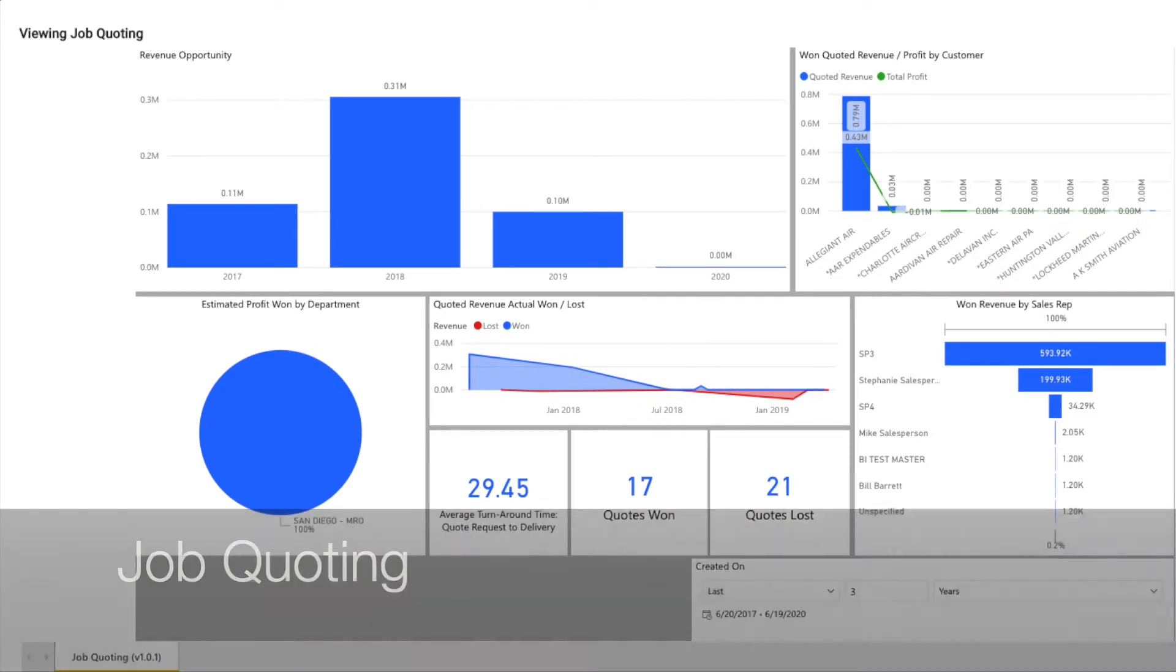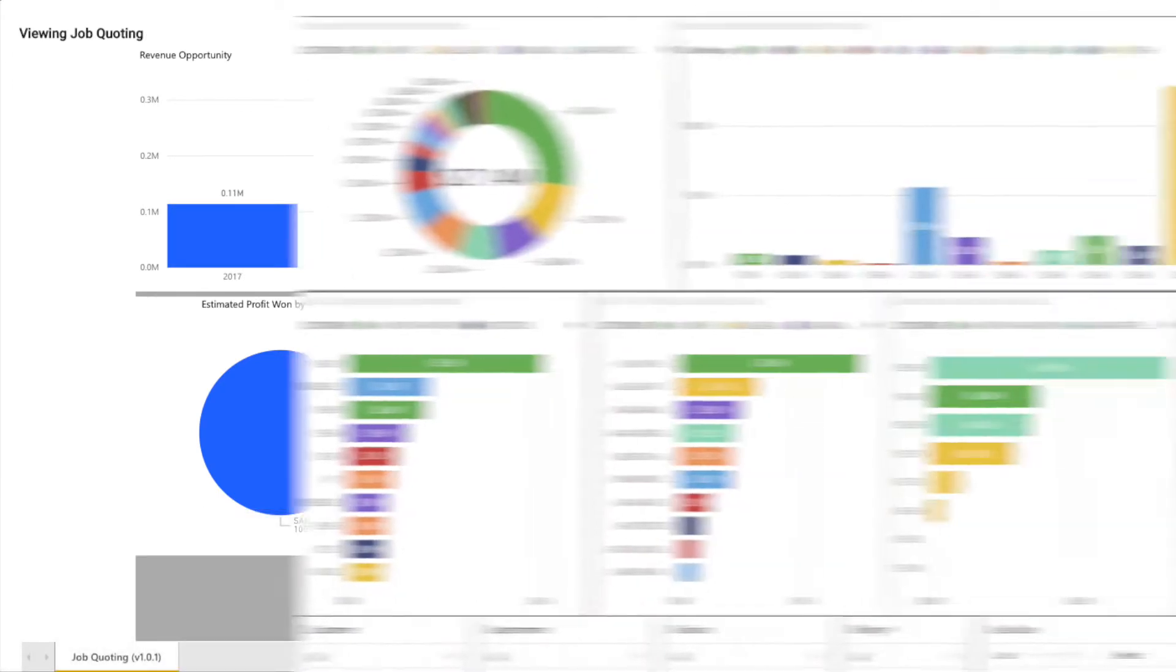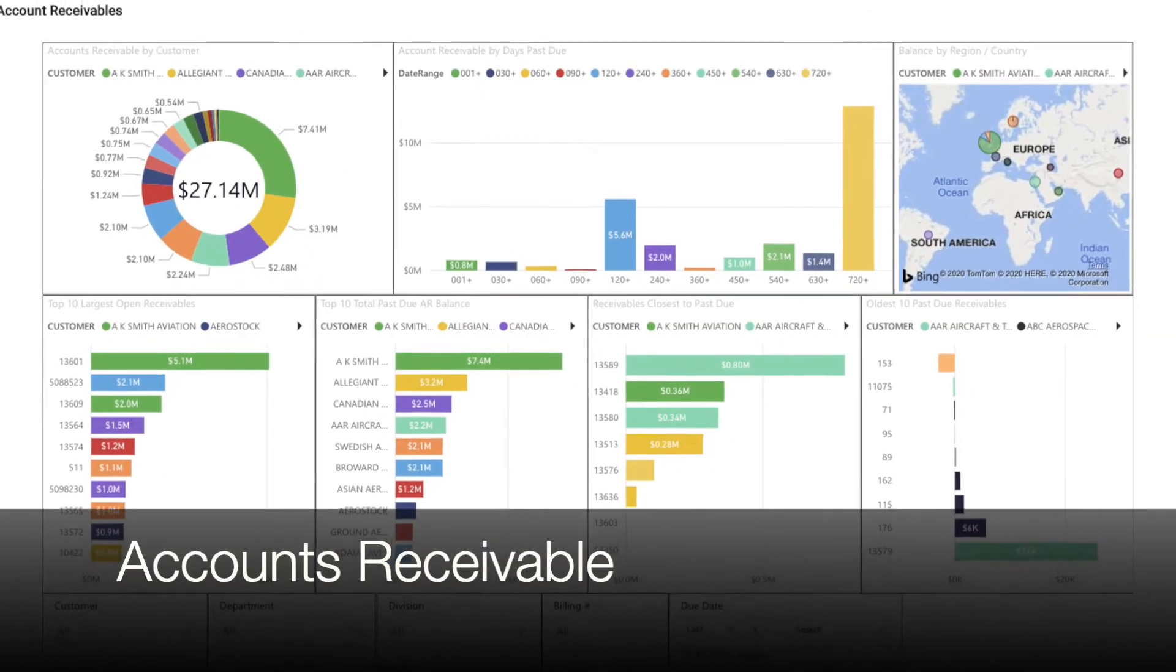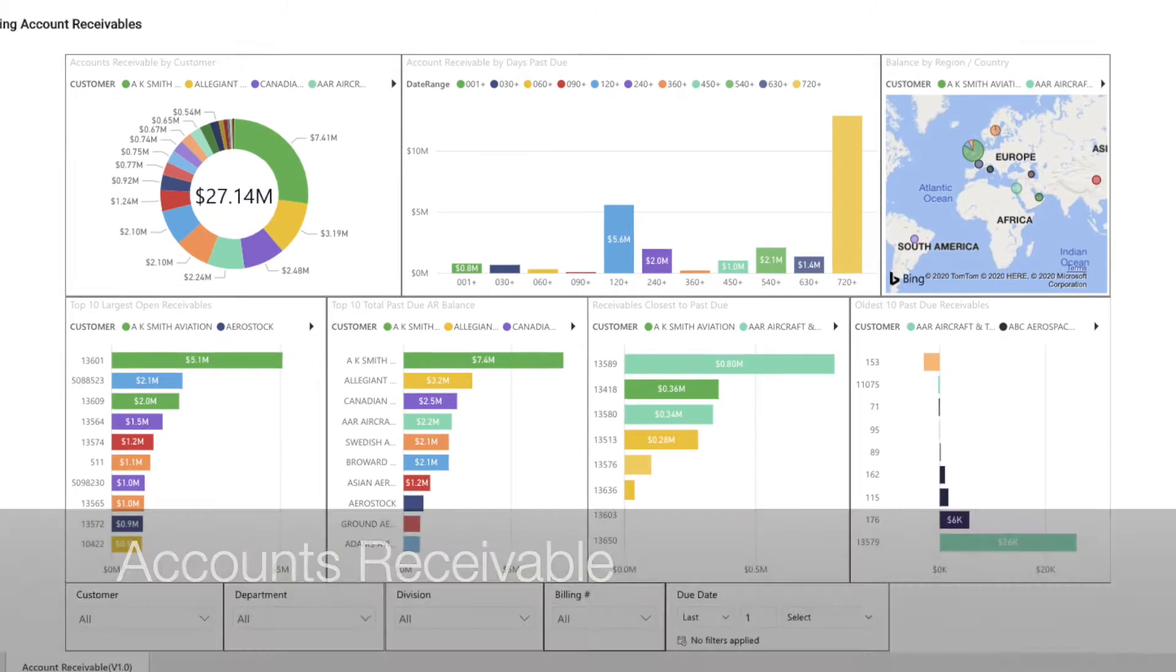A couple beautiful and powerful finance reports for AR and overall financial performance.